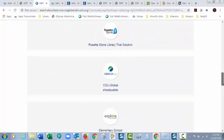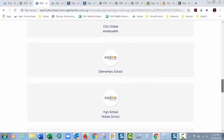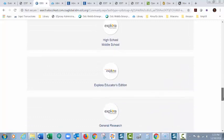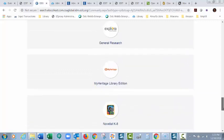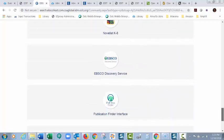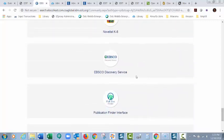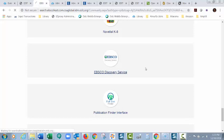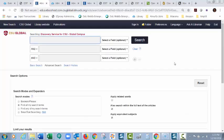I was using EBSCO Discovery Service, so I'm going to scroll down until I see EBSCO Discovery Service, then I'm going to click on it, and then it lets me back in.